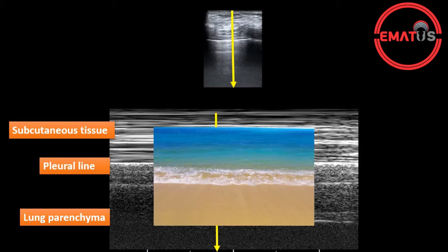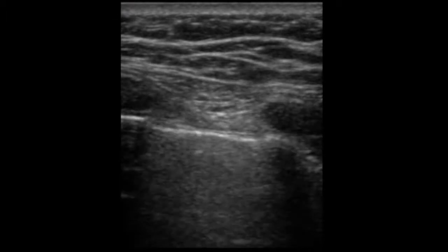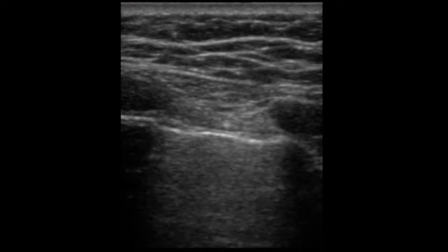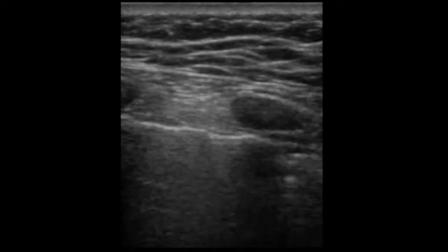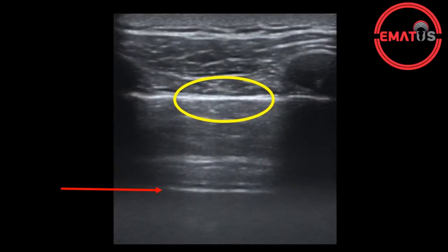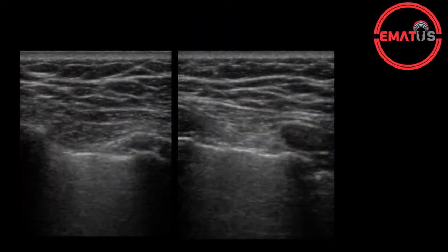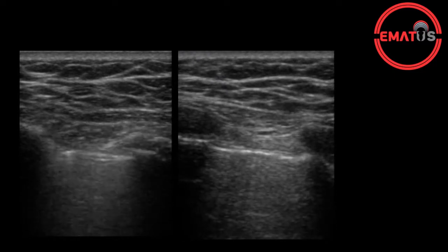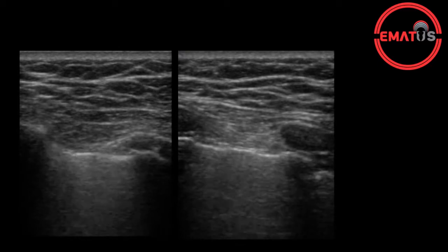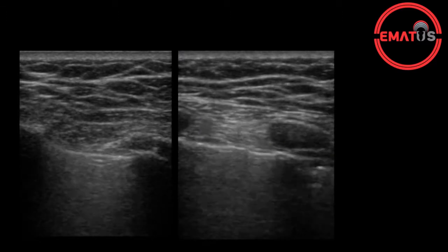In the case of pneumothorax, the lung sliding and the B lines will disappear because of the air accumulating between the pleural layers. In this ultrasound image of the patient with pneumothorax, we see that the B lines and the lung sliding movement are absent. In addition, the A lines are detected much deeper below the pleural. Here on the left side, we see the normal lung image with the lung sliding and the B lines, whereas on the right side, in the sonographic image of the patient with pneumothorax, we see that the lung sliding has disappeared and the B lines are also absent.